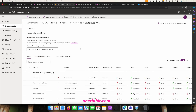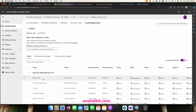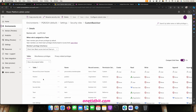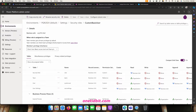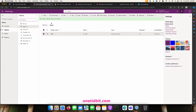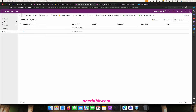Now let's go to this Custom Basic User role. You can see all the permissions listed here: name, create, read, write, delete, and so on. We need to find the table we want to work on. We have only one table in our model-driven app, and that is Employee.